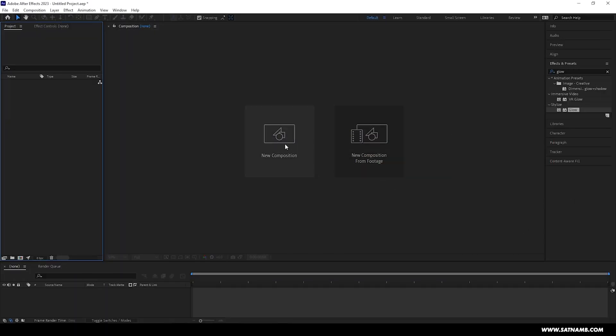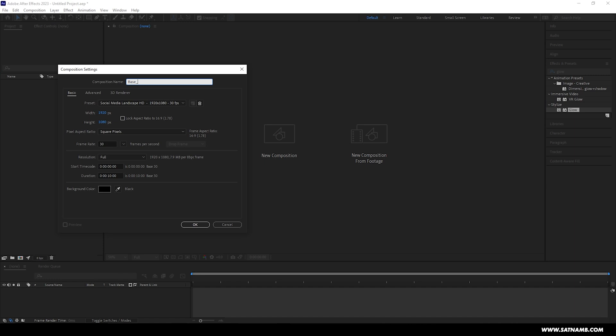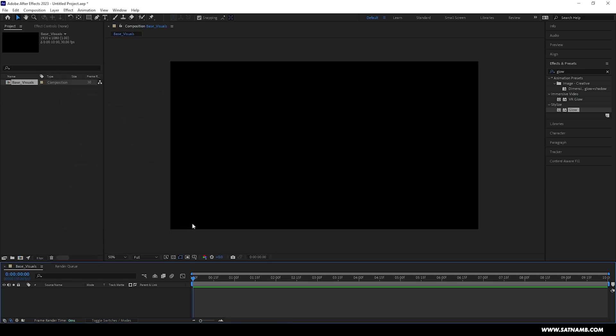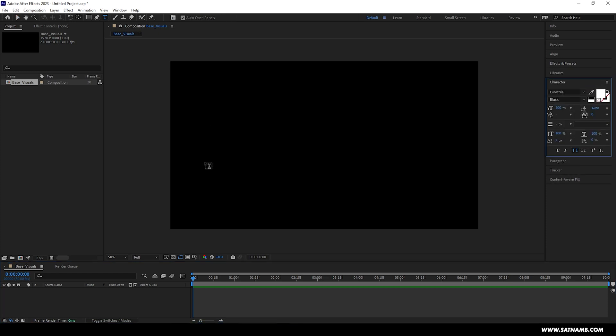So first things first, jump into After Effects and open a new comp. For this we just need a standard HD size, so 1920 by 1080, and this can be set to a duration of 10 seconds. We can call this comp Base Visuals, as this will house all of our actual graphics or video assets that we want to have the effect on.